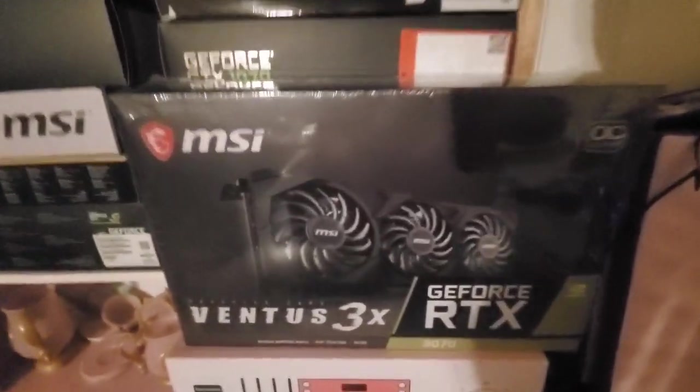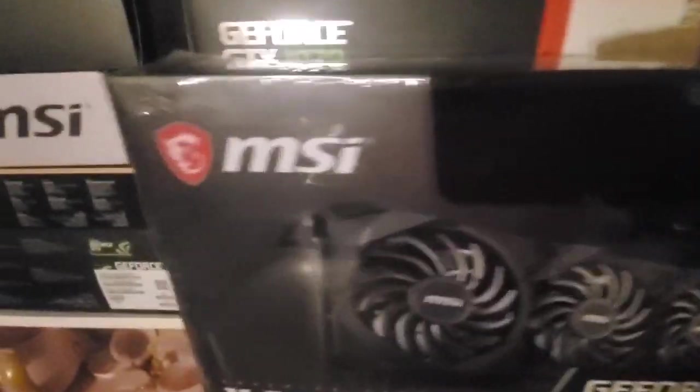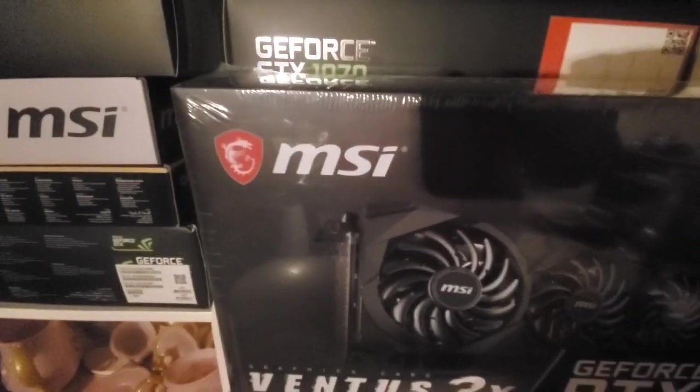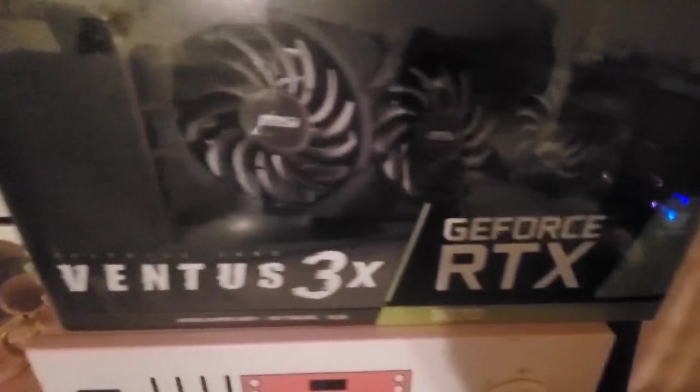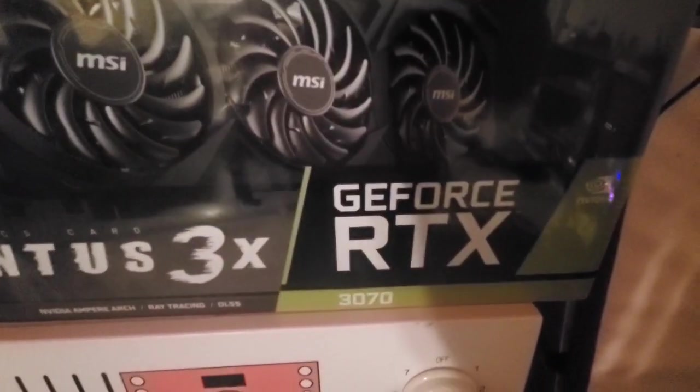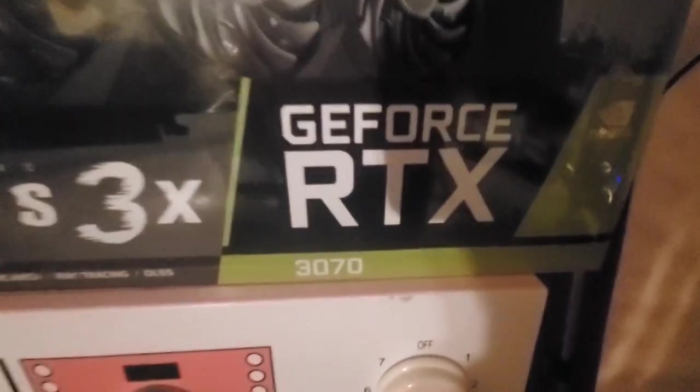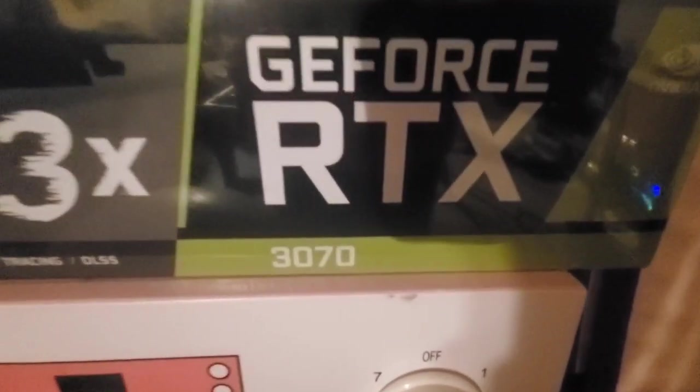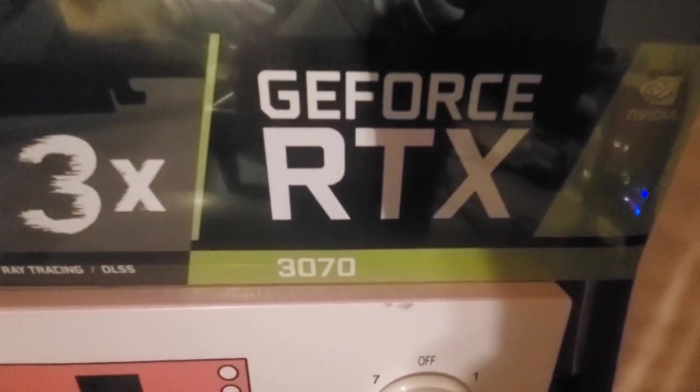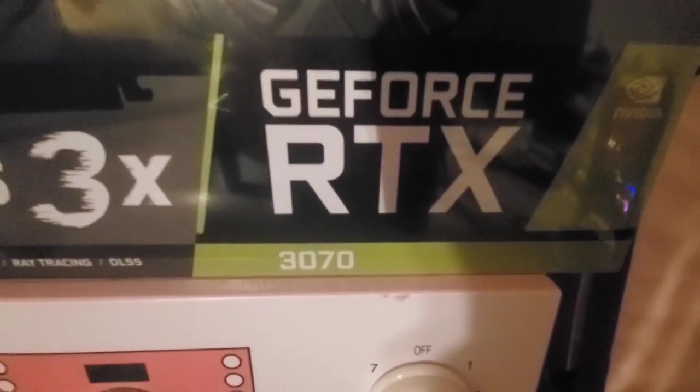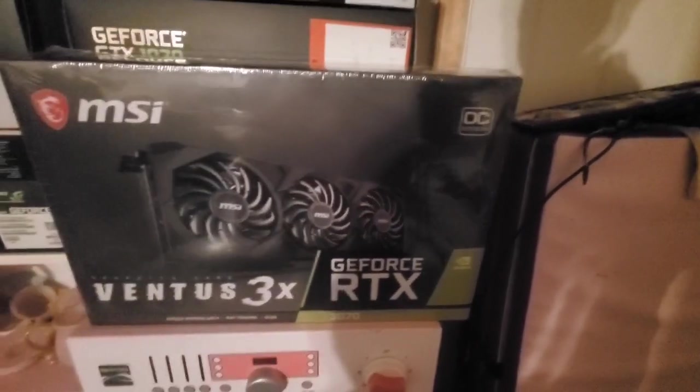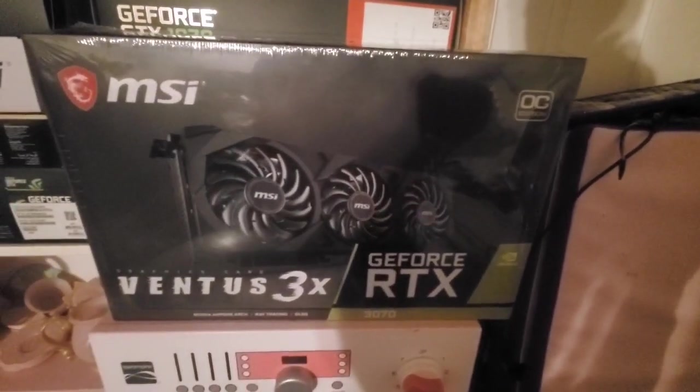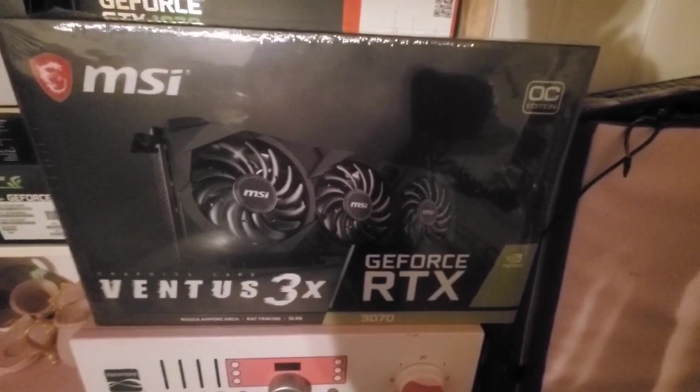Alright, had a little, gonna have a little fun here. I'm gonna open this up. I was lucky enough to get one of these on Best Buy. Now I wanted the 3080 but I couldn't pass up the 3070.